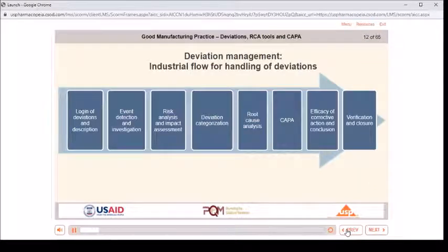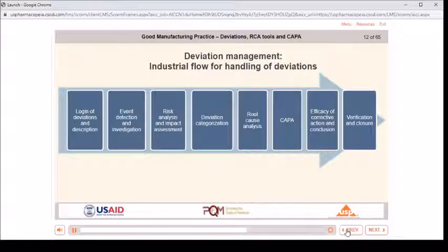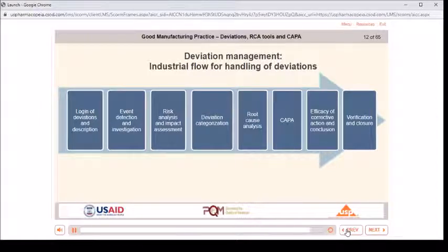Deviation management — industrial flow for handling of deviations: login of deviations and description, event detection and investigation, risk analysis and impact assessment, deviation categorization, root cause analysis, CAPA, efficacy of corrective action and conclusion, verification and closure.